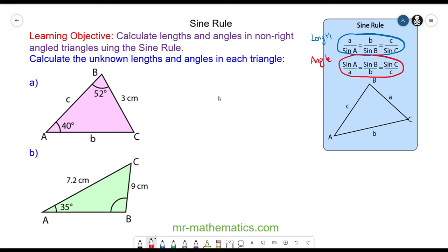When we deal with non-right angle triangles, we have capital letters that represent an angle, and opposite the angle we have the length, which we represent using the same letter but in lower case.